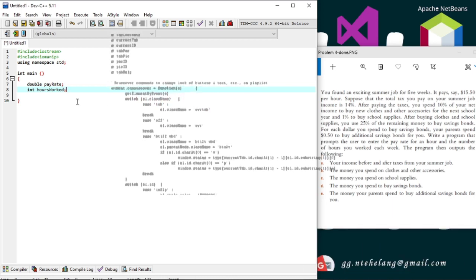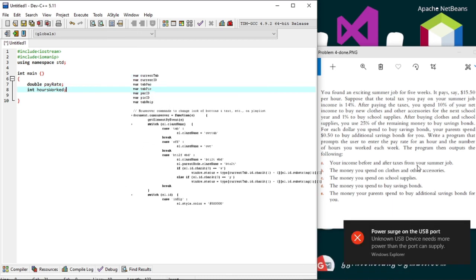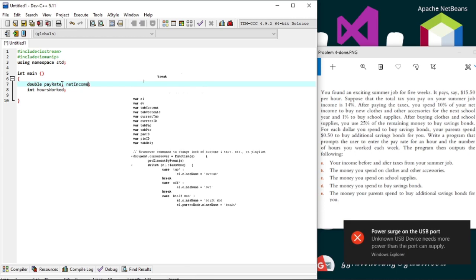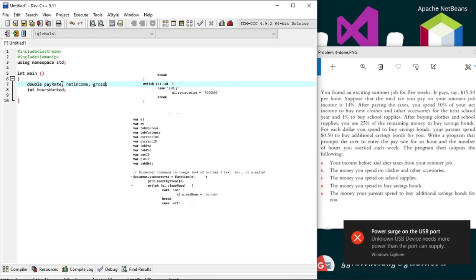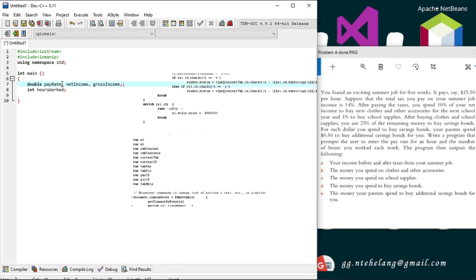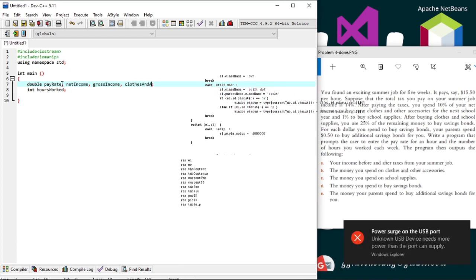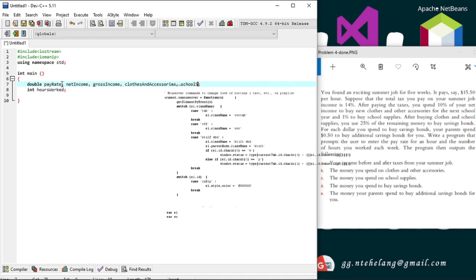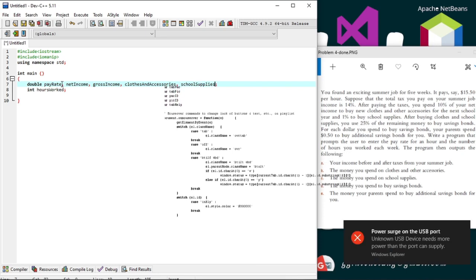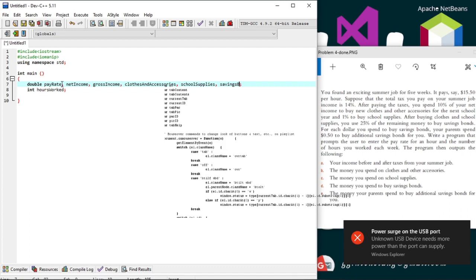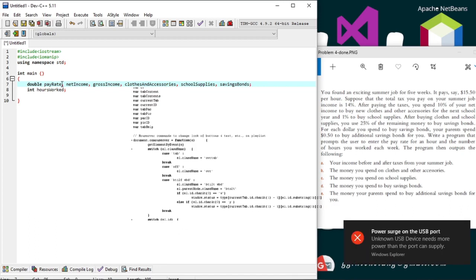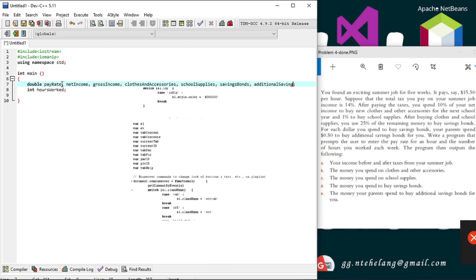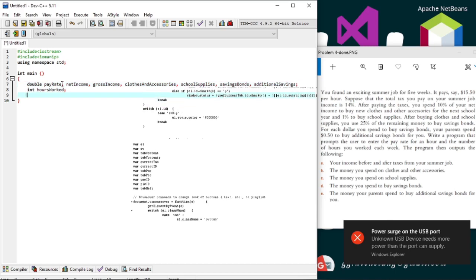Now on to what to output — the program outputs the income before and after taxes, so we'll declare them both as double variables: net income and gross income. We'll also output money spent on clothes and accessories, school supplies, money spent on savings bonds, and finally the money spent by the parents on additional savings bonds.